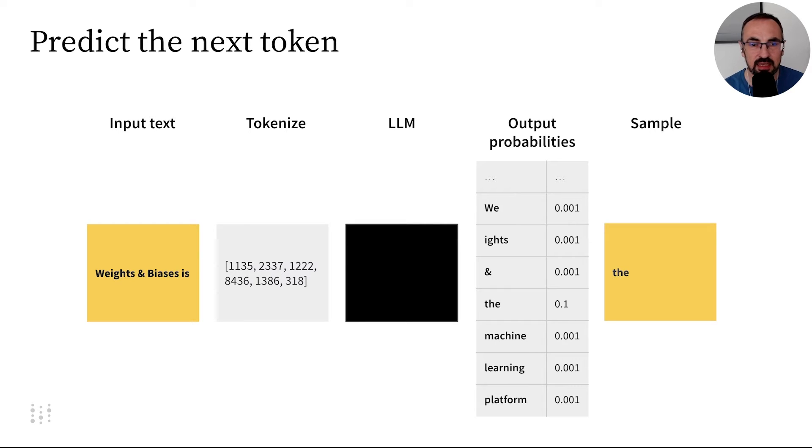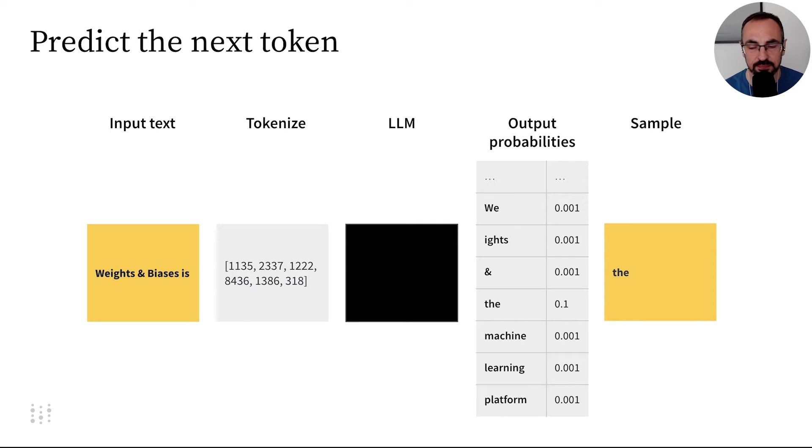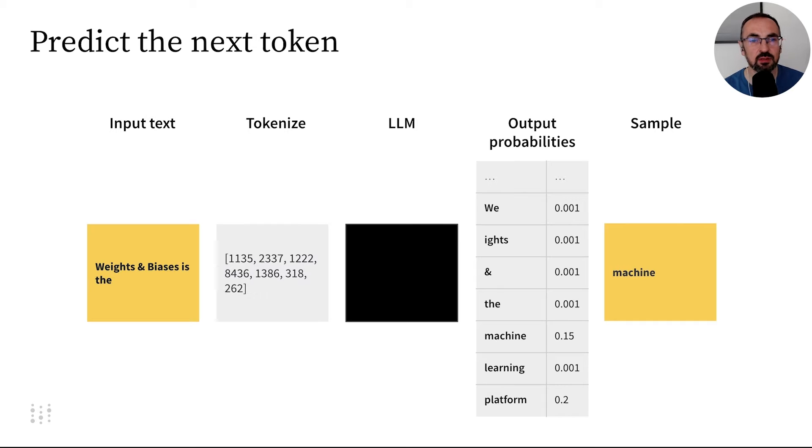In this case, we select the token V because it has a high output probability. Then we append this token to our input sequence and we repeat the process.